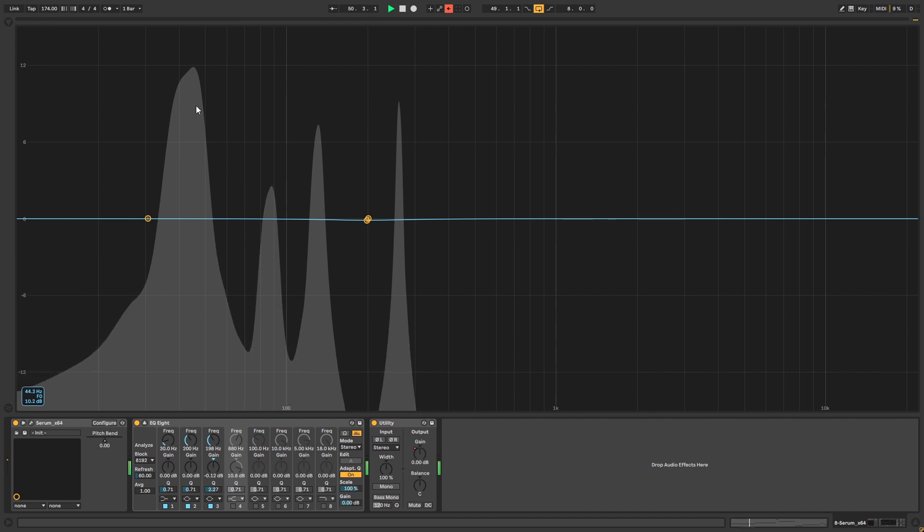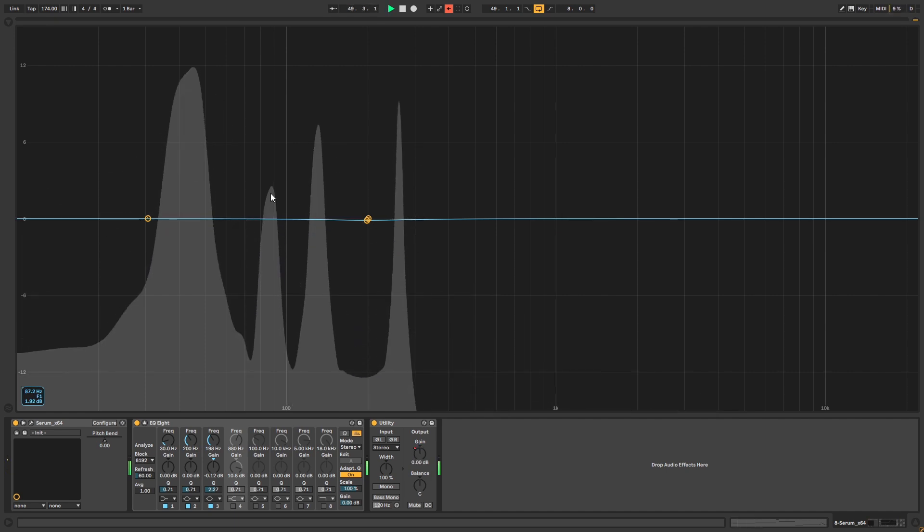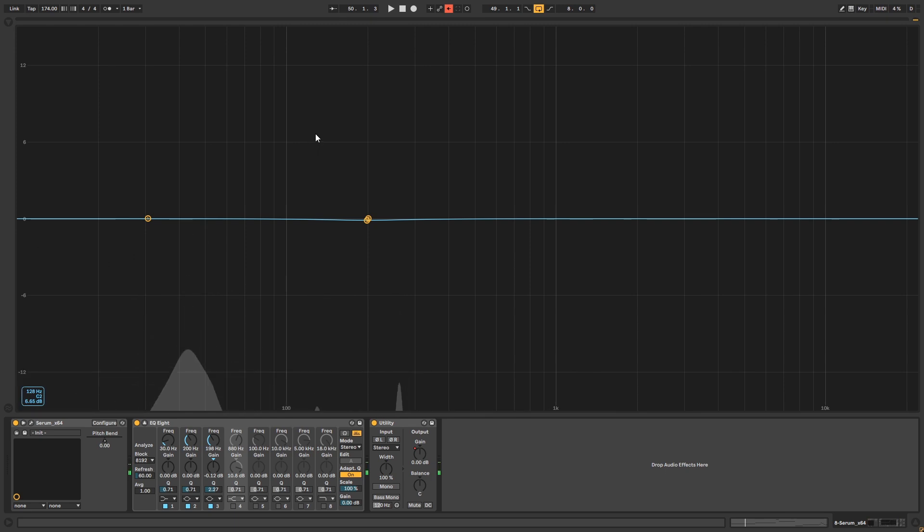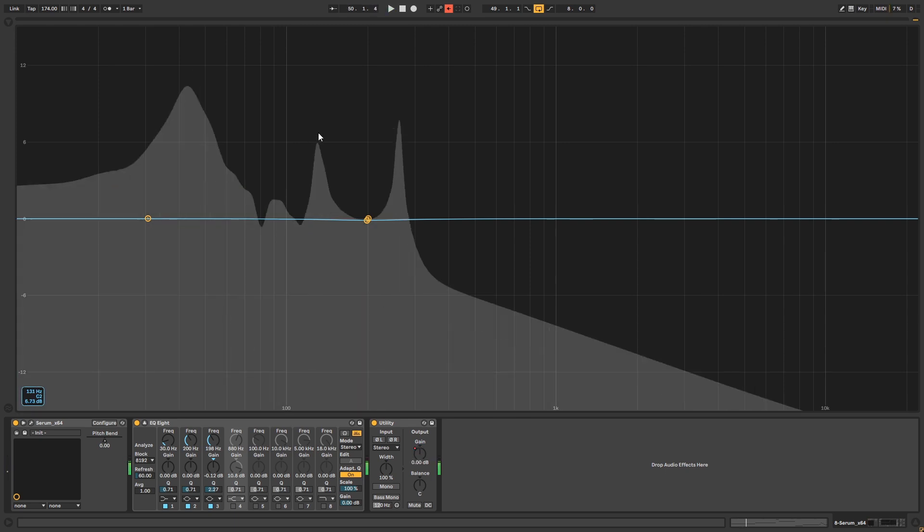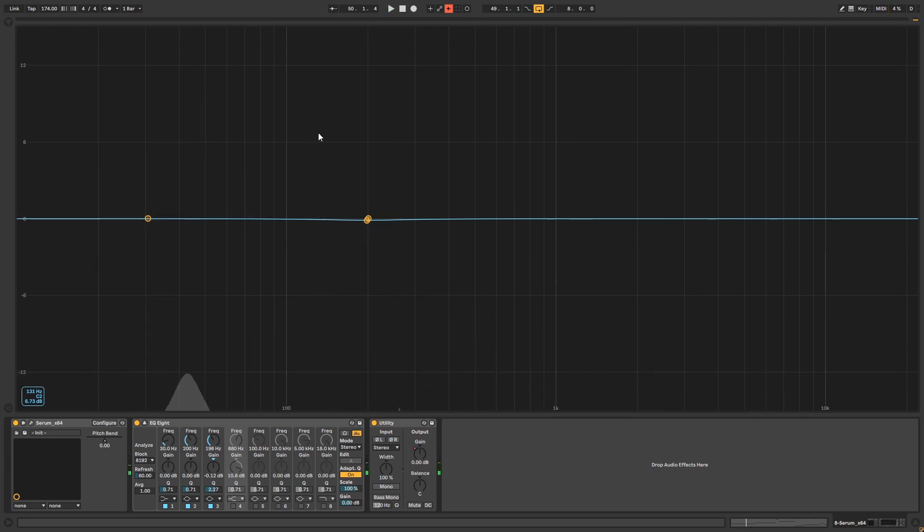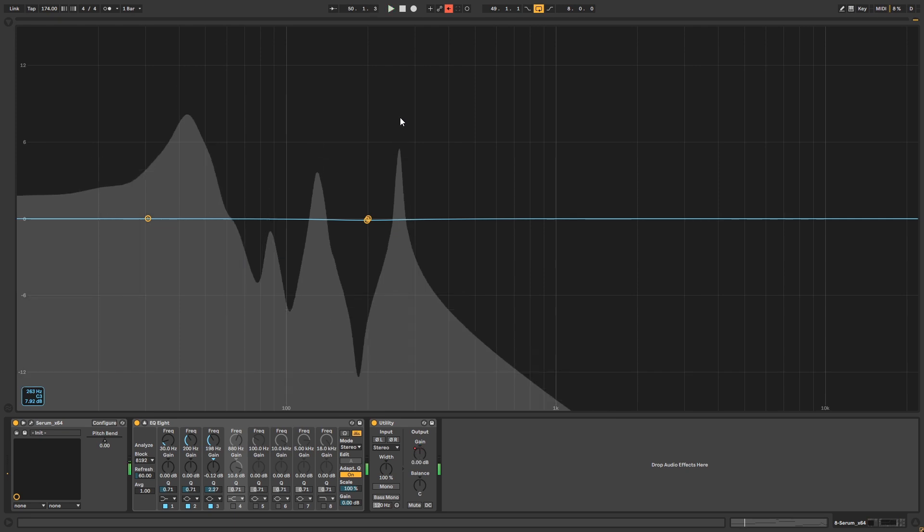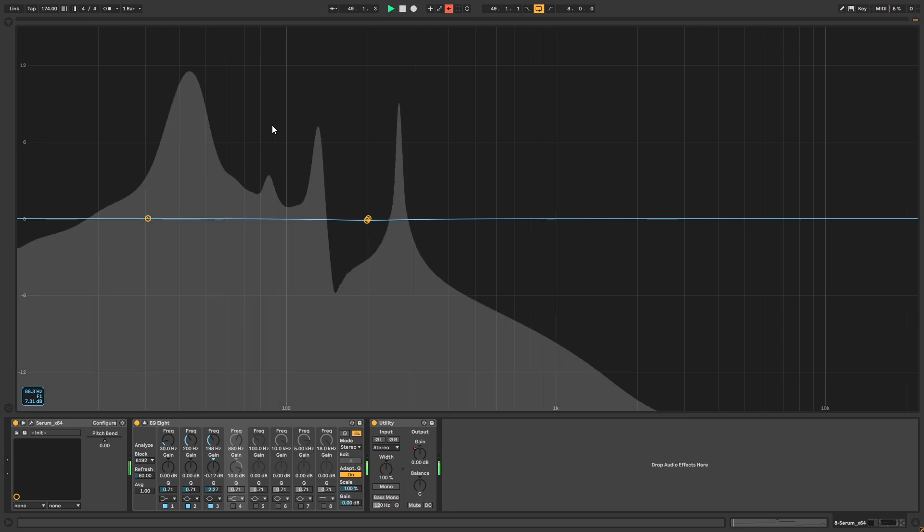So here we have F. Then we have F1 and probably C, which is the fifth of F. And now let's look at the next one. And we got C3. So we have a cool harmonic happening on this bass.